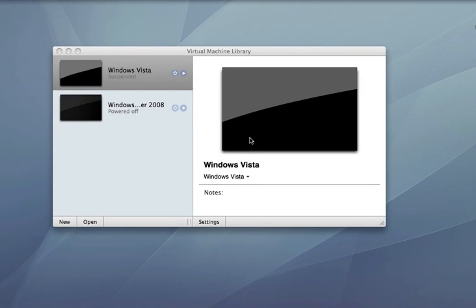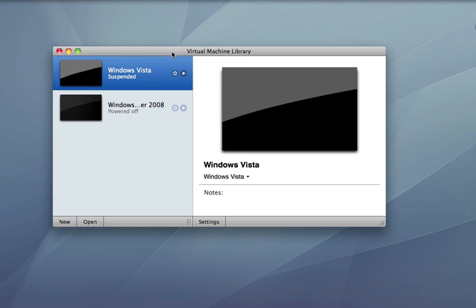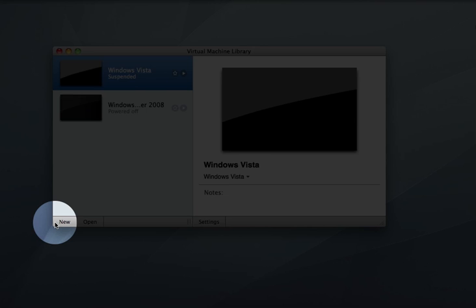We're looking at VMware Fusion version 2 on Mac OS X. We're going to try importing the new Google Chrome OS virtual machine, which I downloaded from GDGT.